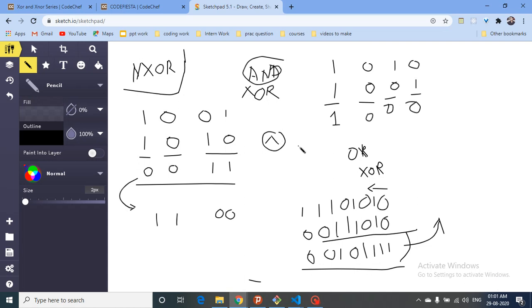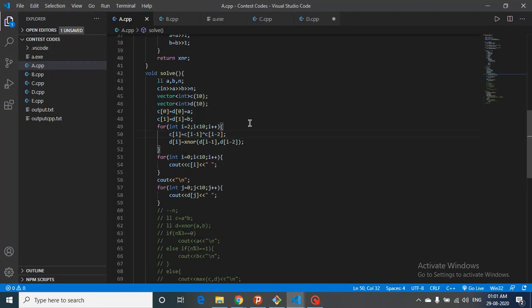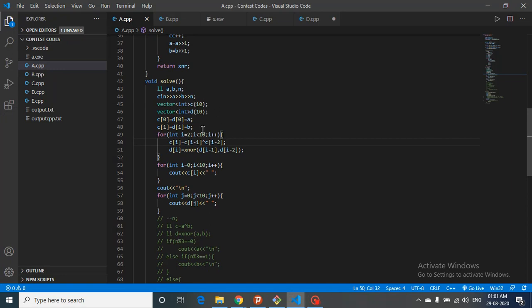That's the logic for finding XOR and XNOR. Let's move on to the code to make it even clearer. What I've done here is write code just to print out the first 10 numbers of both series. The first and second terms for both arrays C and D are initialized to A and B, where C stores the XOR-Fibonacci series and D stores the XNOR-Fibonacci series.